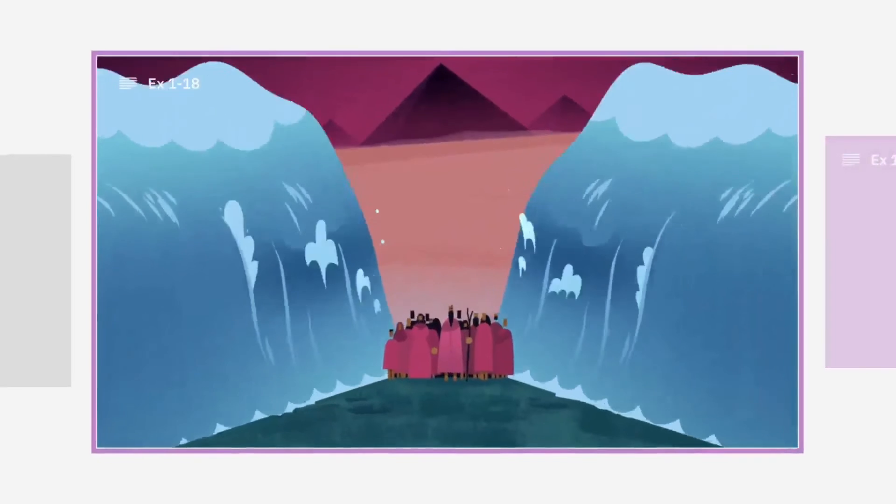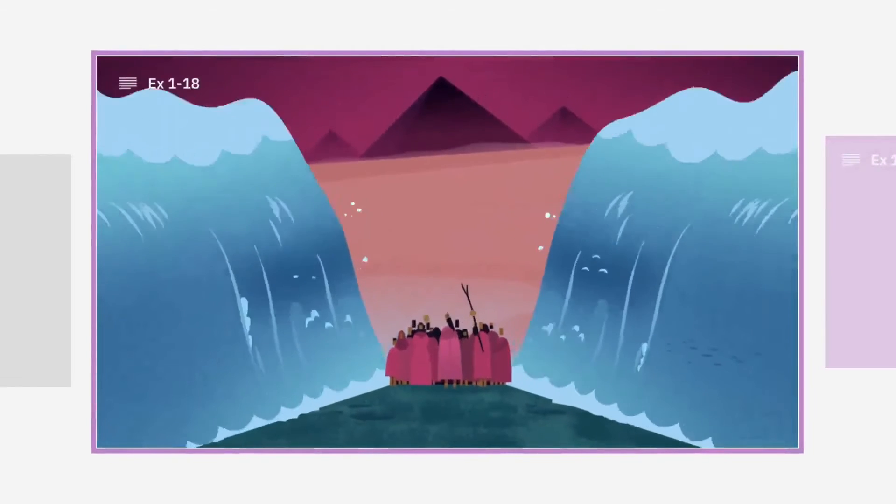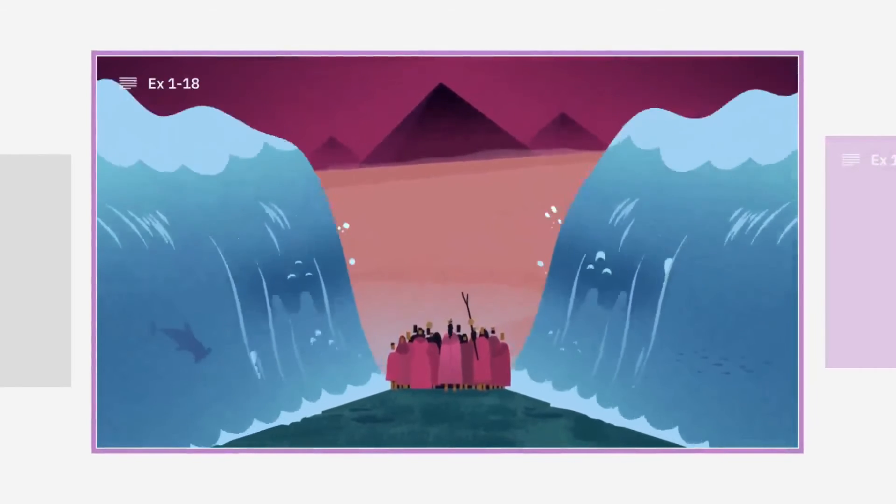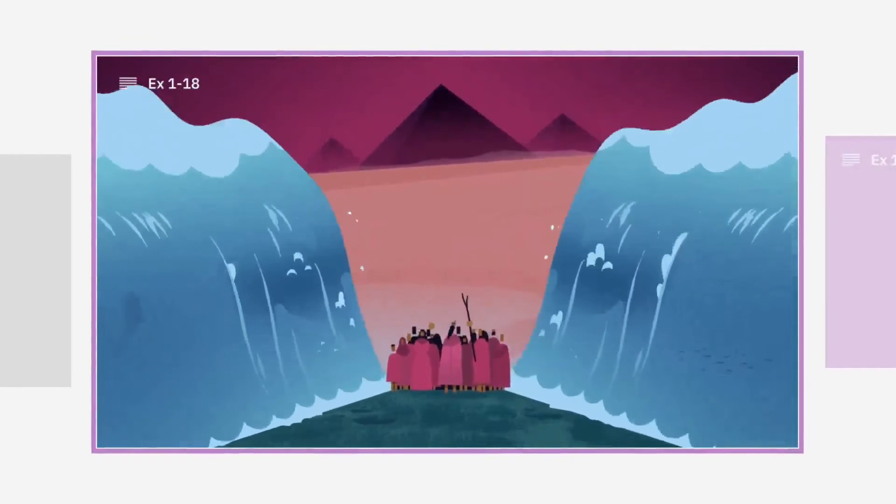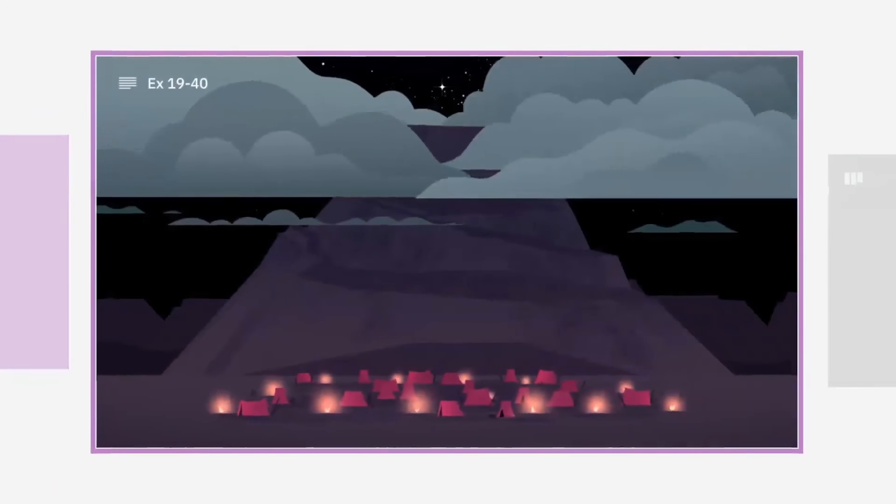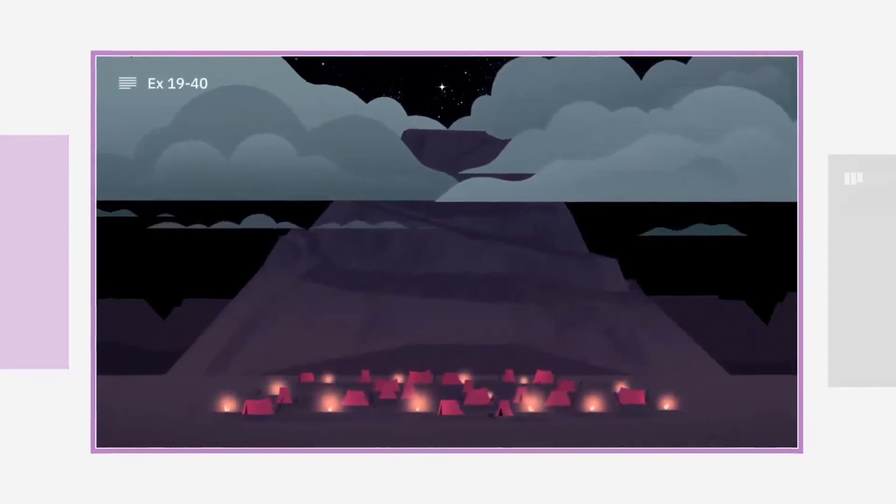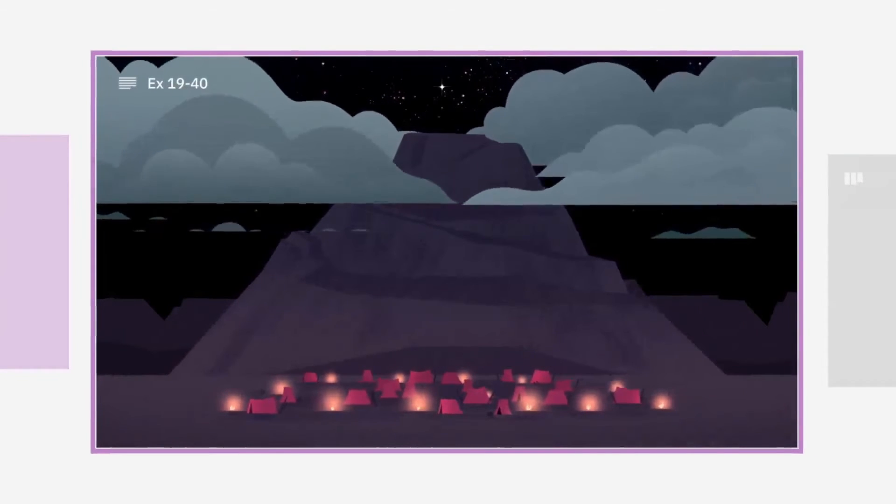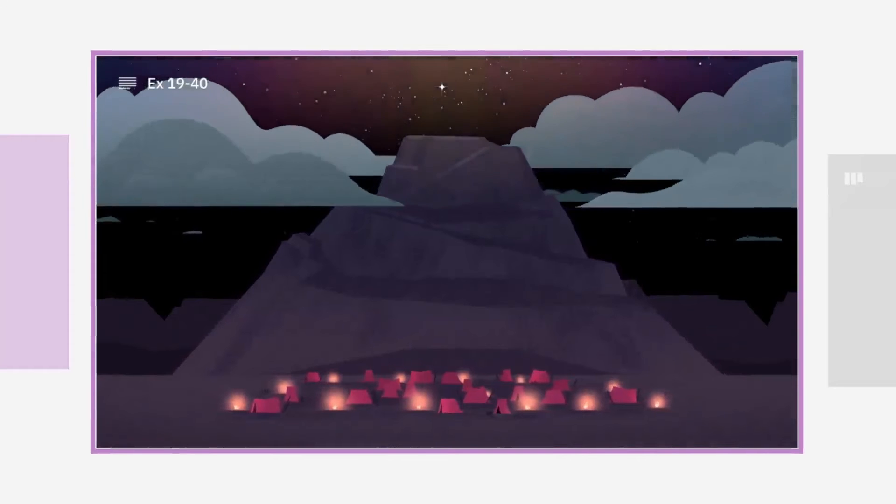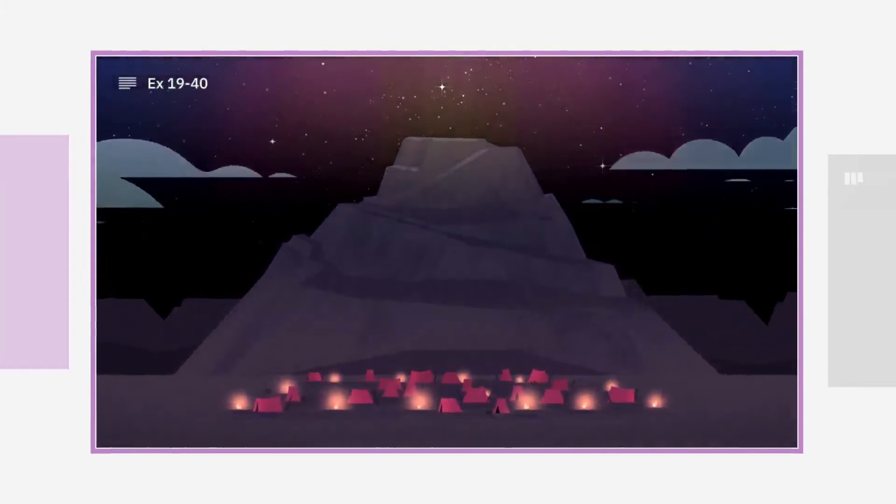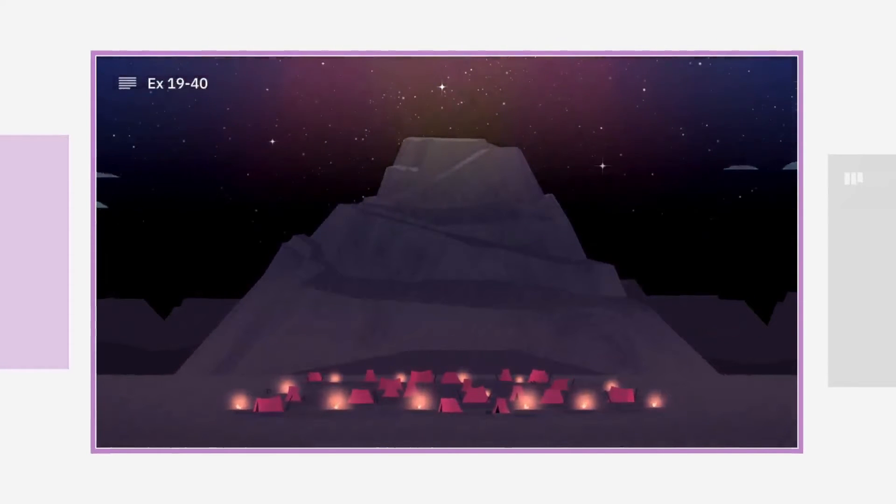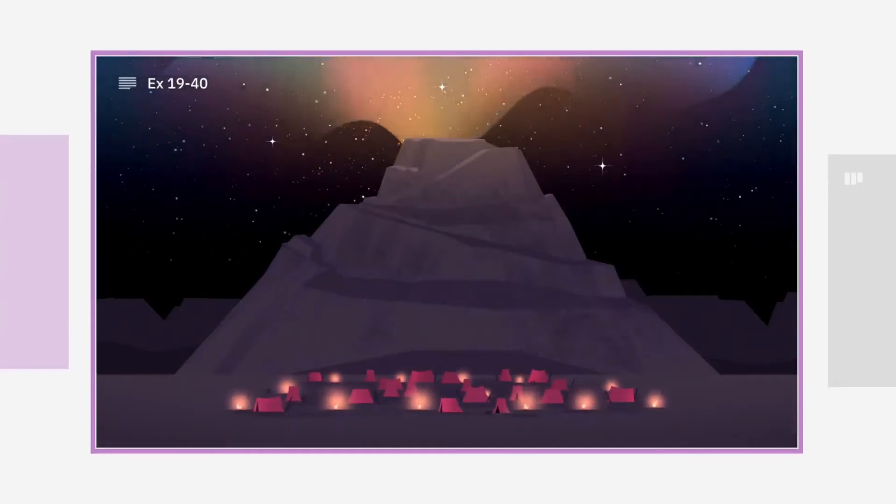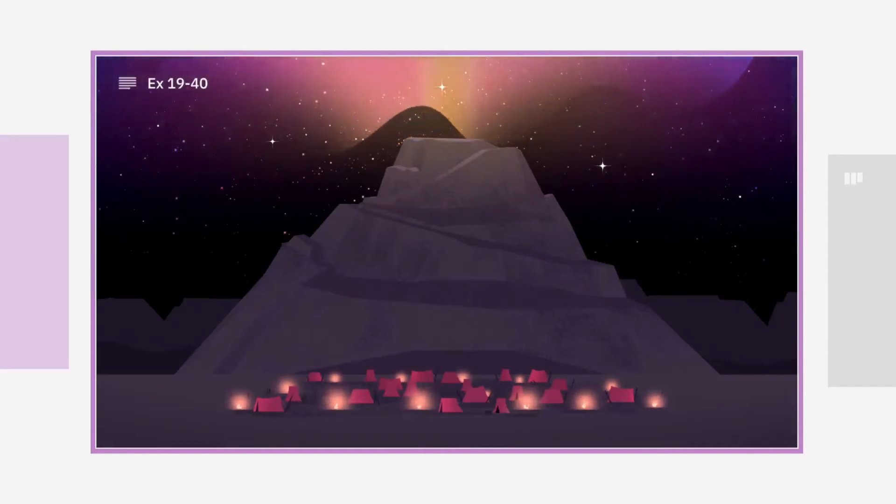Then the book of Exodus begins. And this book has two large movements. In the first movement of Exodus, God rescues Israel from slavery in Egypt. And in the second movement, God leads them to Mount Sinai, where they camp out for a year. And God invites this whole nation into a partnership called a covenant, so that they can be shaped by His values and character and represent God to all the other nations.